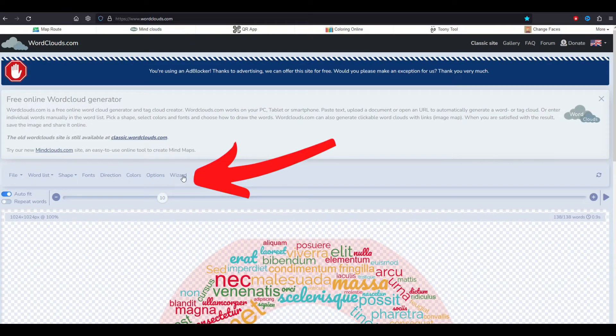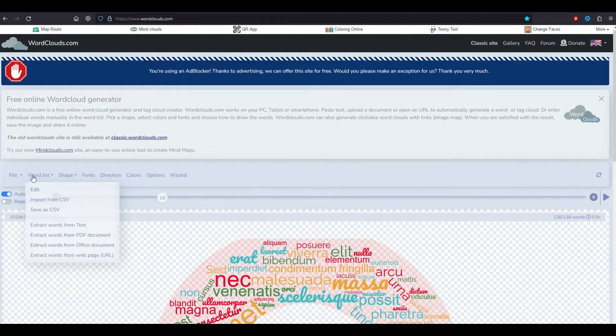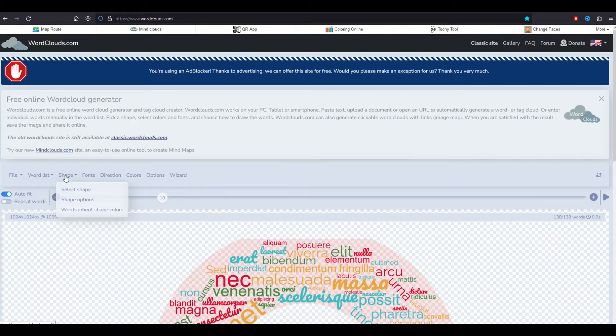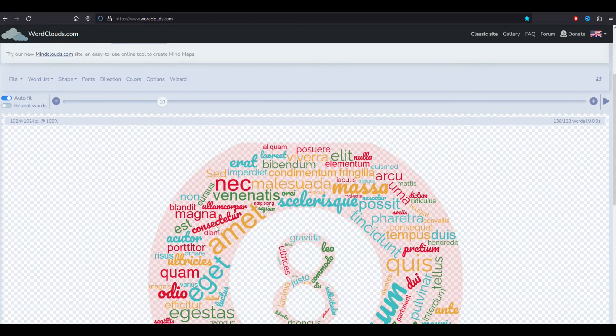Let's start with the horizontal menu here. You're going to see a file option and then a word list option and a shape option. There's also fonts and colors. There's even a wizard. I'm going to keep it relatively straightforward here although I'm going to create a very large word list.